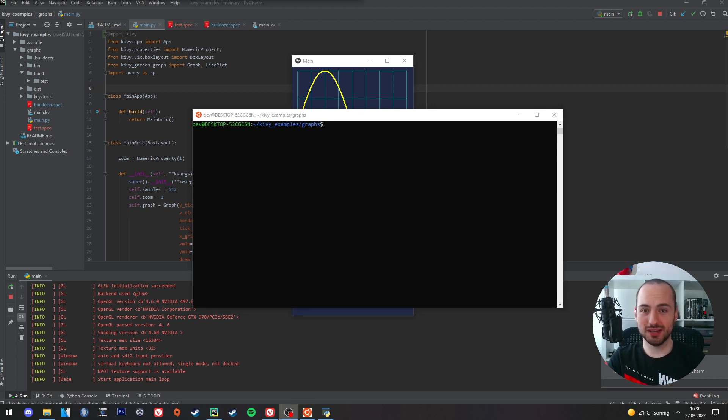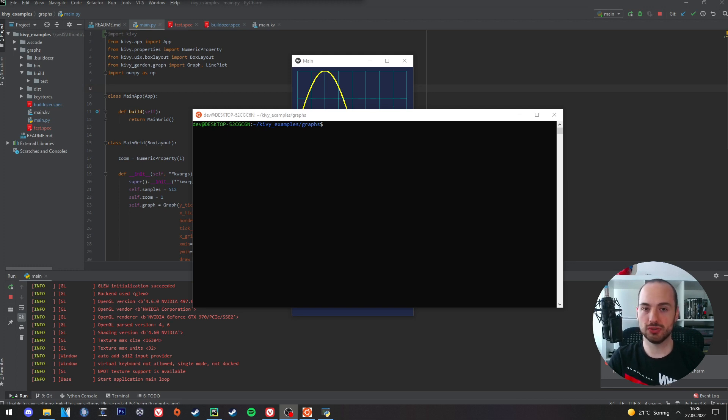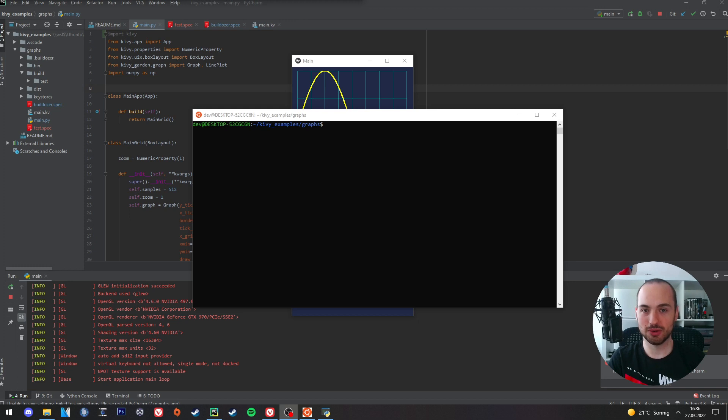To create the AAB file we will use the build tool Buildozer. But before we continue please make sure that Buildozer runs correctly on your system. I have a list of commands for a successful setup in the description below.